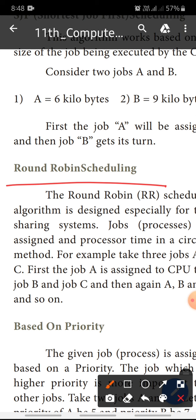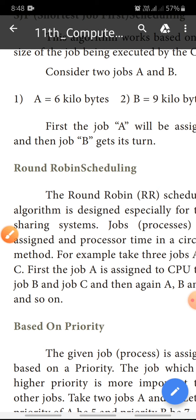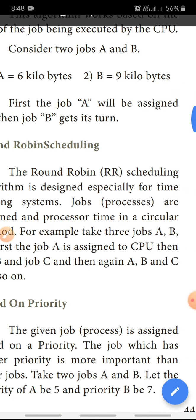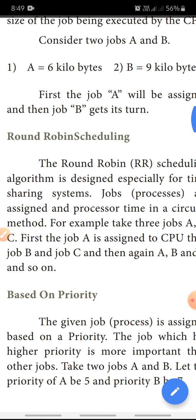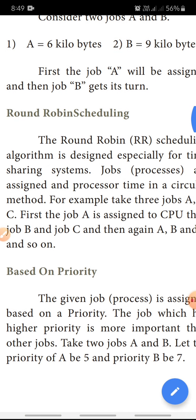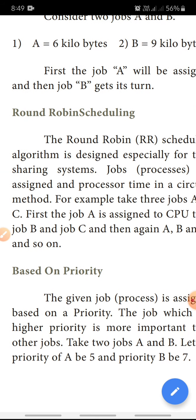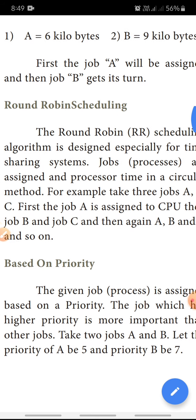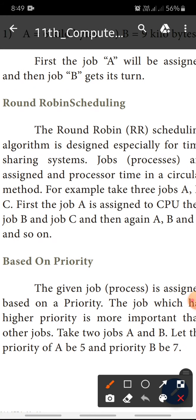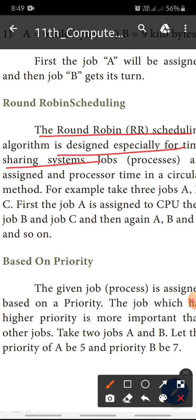That is the Round Robin method. RR is Round Robin scheduling. This algorithm is designed specifically for a time-sharing system — Round Robin is designed for a time-sharing system.